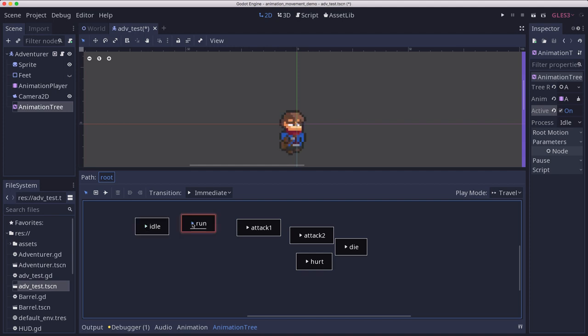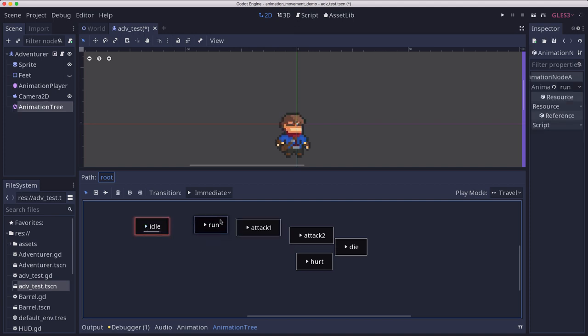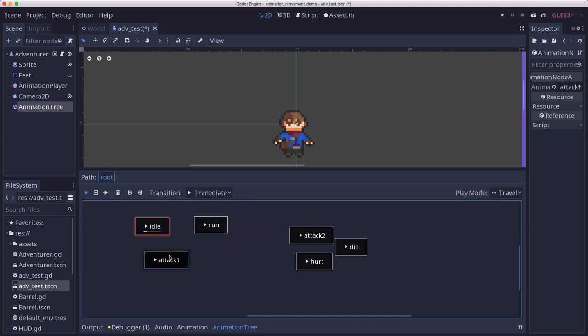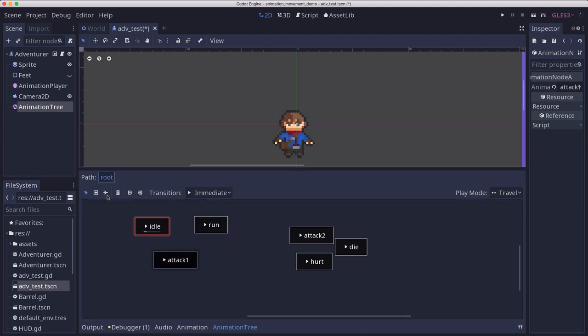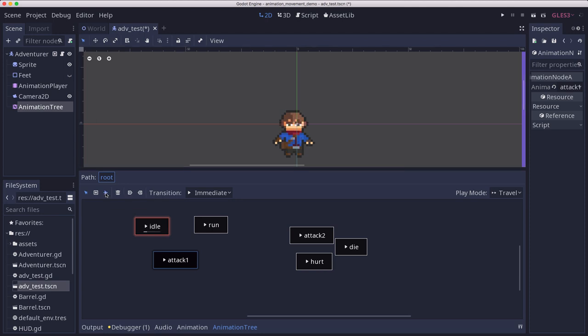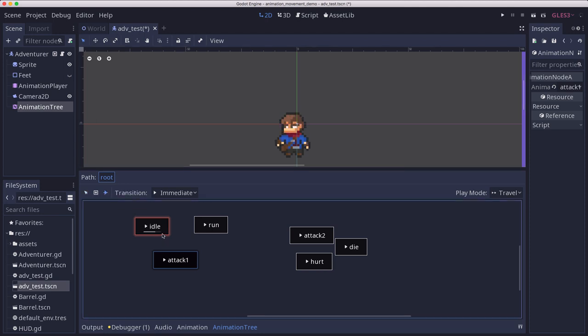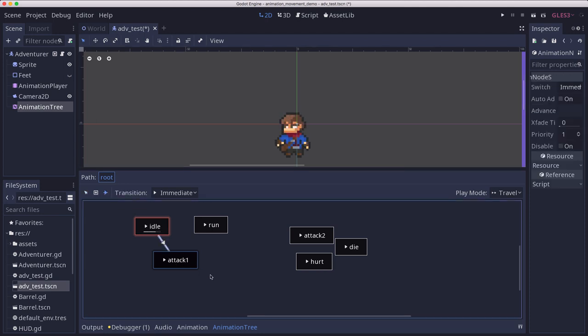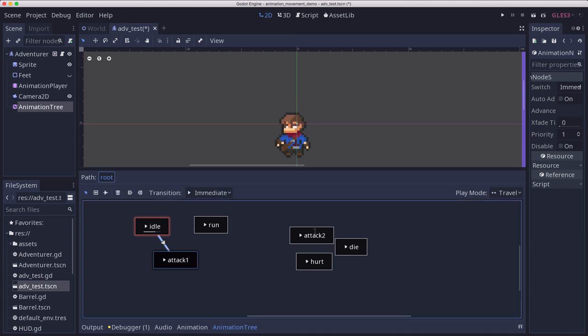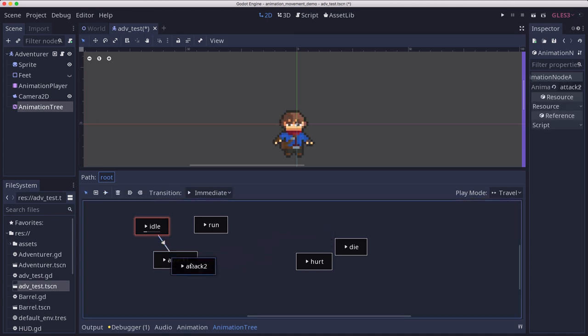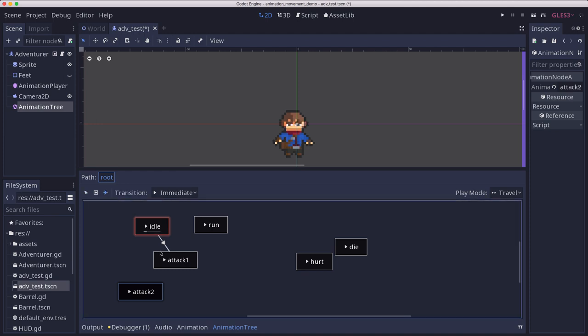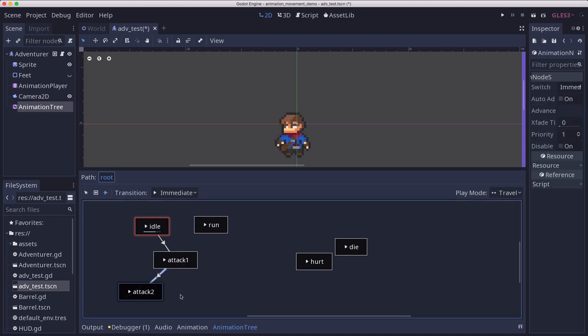So if I'm running idle, run, attack. And now that we have the animations in here we can make connections between them. Let's say we wanted to connect our attack to our idle. This button here connects nodes. So if I click that I can draw and connect a line between idle and attack. And let's add the other one over here. And so now I have a line between idle and attack.